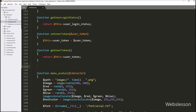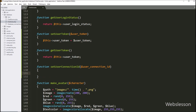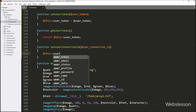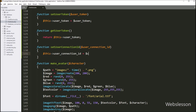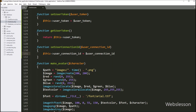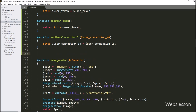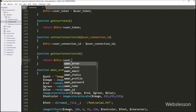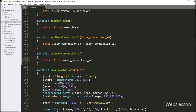In the same way, we make a set function for the user_connection_id variable. We create a setUserTokenID function with a dollar user_token_id parameter. Under this function we write: dollar this->user_token_id equals dollar user_token_id. Then we create a getUserTokenID function, and under this function we write a return statement with dollar this->user_connection_id, so it will return the value of the user connection ID variable.